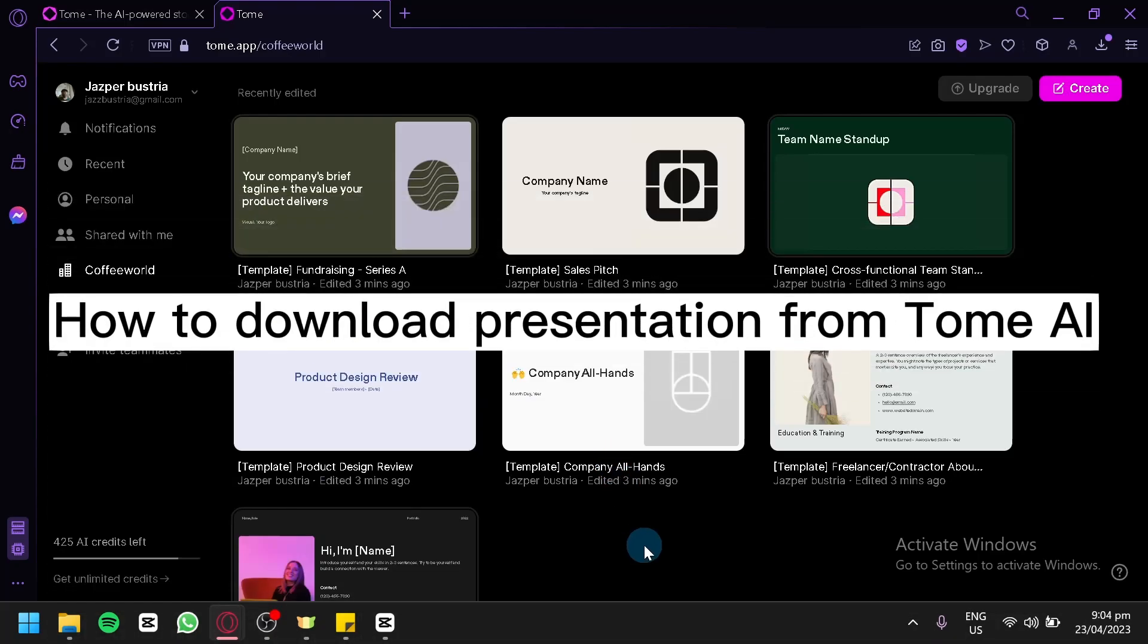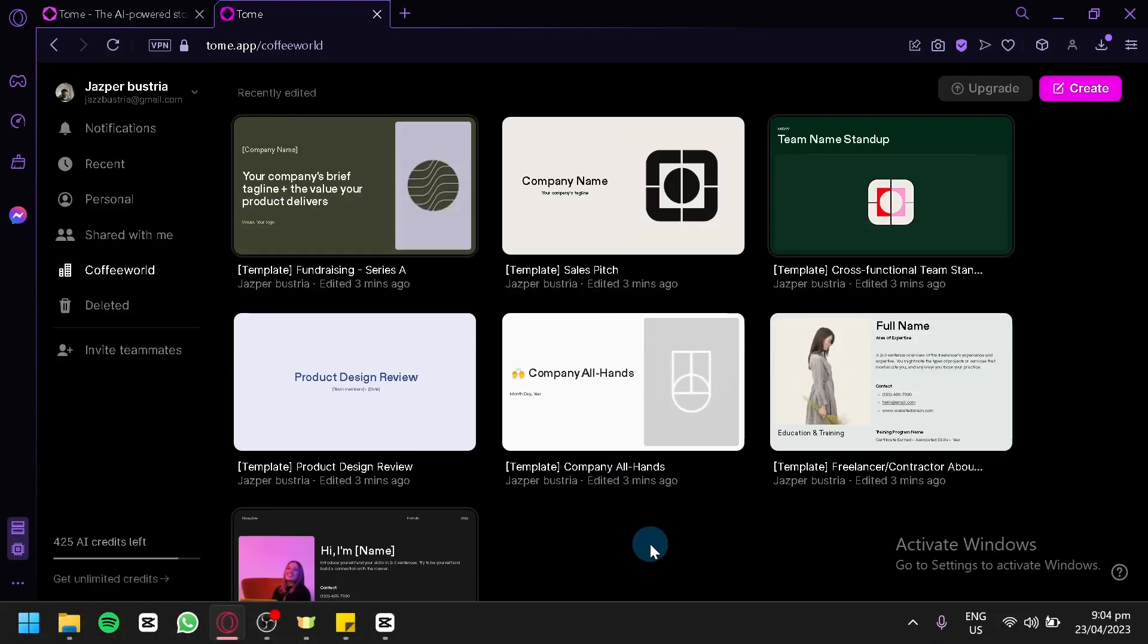How to download presentation from Tome AI. Hello guys and welcome to today's video. Today we're going to talk about this platform called Tome AI.